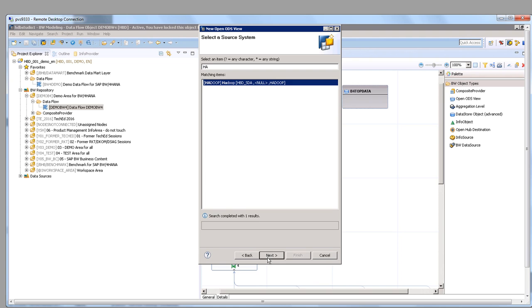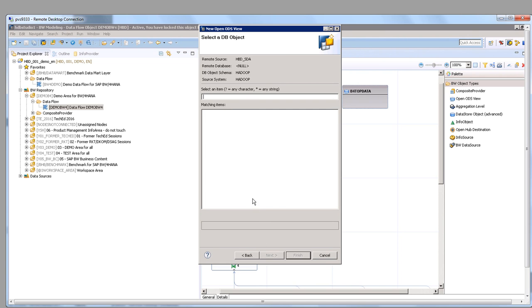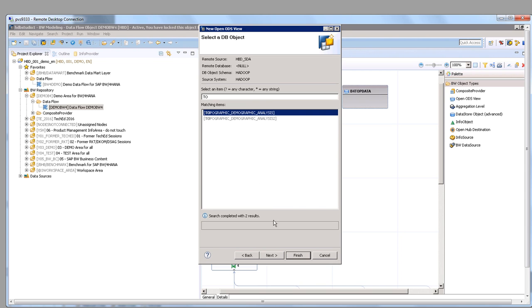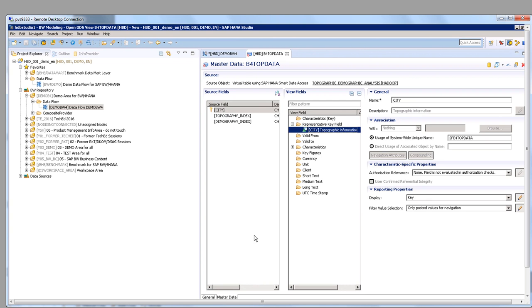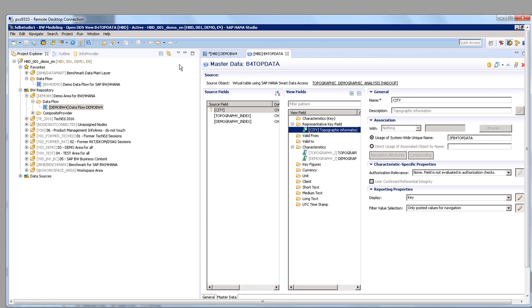As you can see, I'm now setting up a virtual table using the HANA smart data access. The steps that I'm following are: I set up the semantics of the data, the so-called master data. As a source type, I use the virtual table to link this to Hadoop data that had been prepared before, and the source system is Hadoop itself.